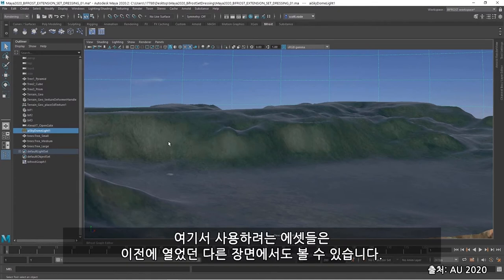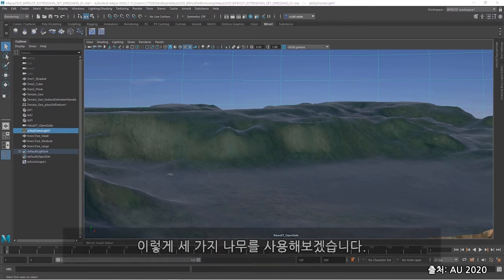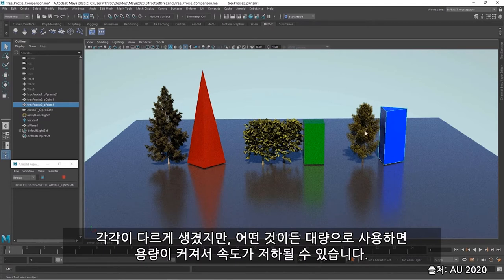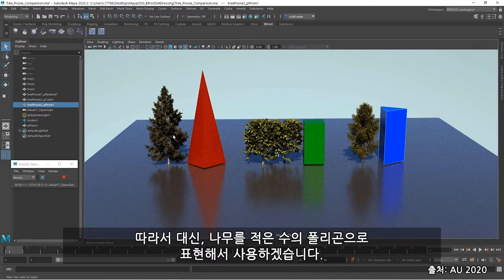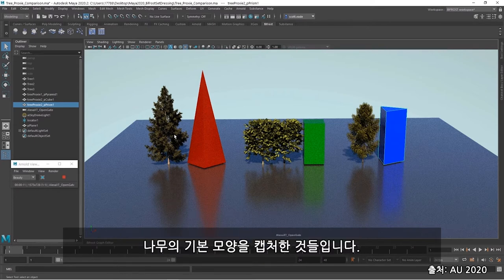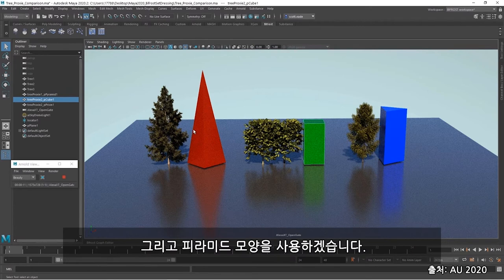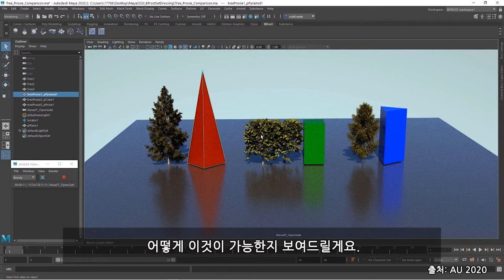So what I'll do is I'll use Bifrost to house the instances that I'm going to distribute. Now, the assets that I'm going to use here can be seen in this other scene that I have open. I have these three trees to use, each one different, but each one a little heavy to use in extremely large numbers. And that might slow me down. So instead, I'm going to use these low poly representations of the trees instead. Something that captures the basic shape of those trees. I'm going to use this prism, this cube, and this pyramid to replace and resemble what would be the final look in my scene. And I can show you how we can do that.